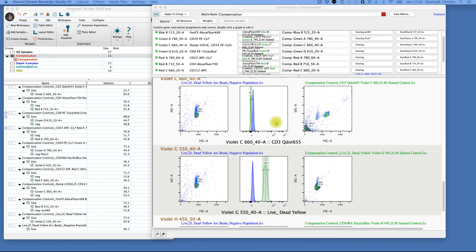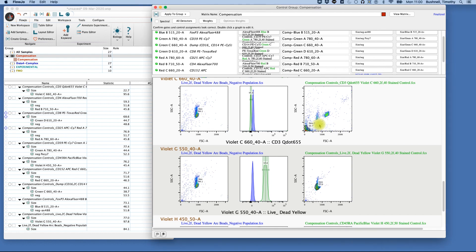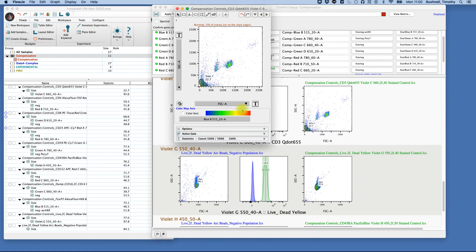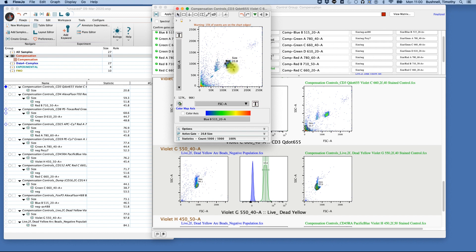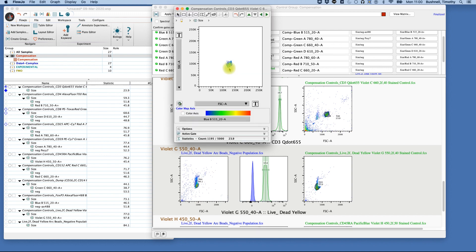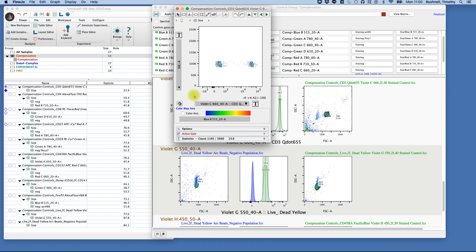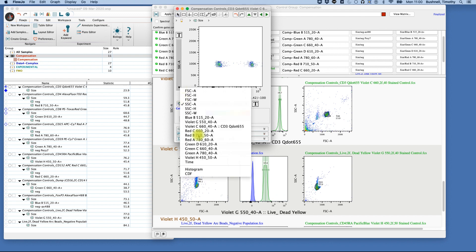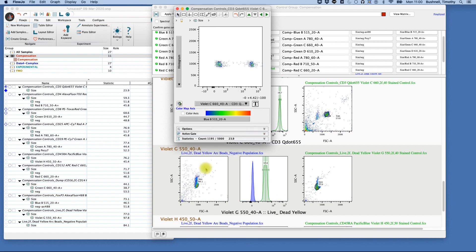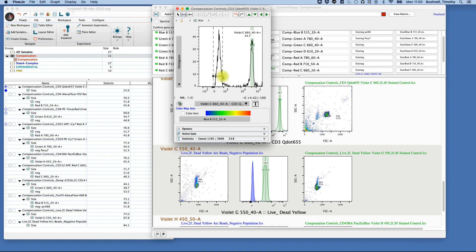And again, as we continue to analyze our data, we notice that another gate has been selected. Again, in this case, there's a lot of debris in this sample, so the software found what it considered the more dense population. So we can just bring this gate back up here, go through, and again make sure we correct for the background and identify our positive and negative.